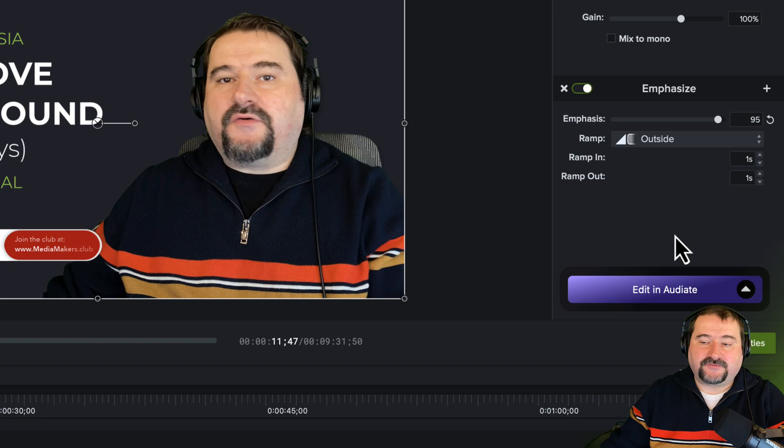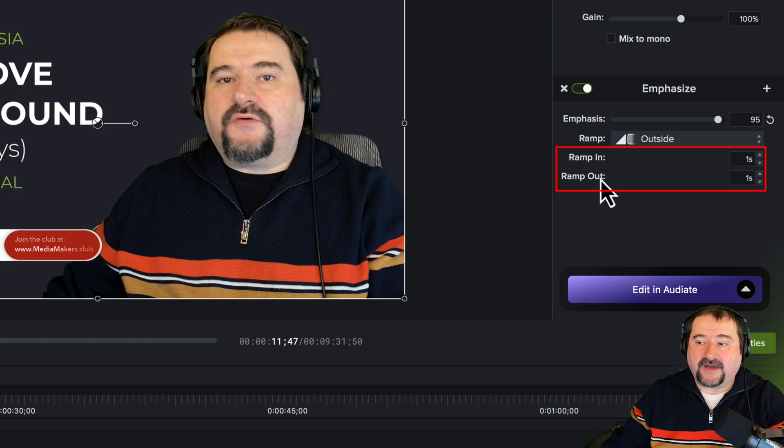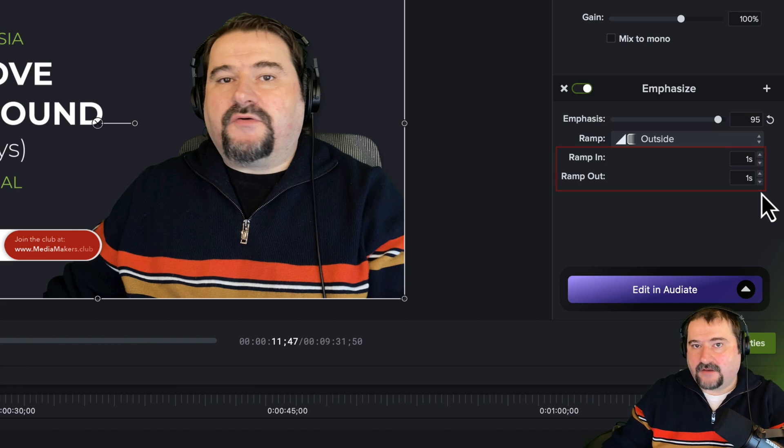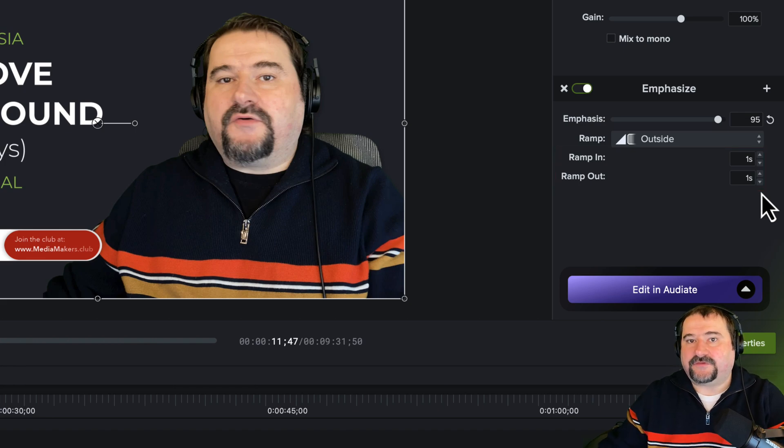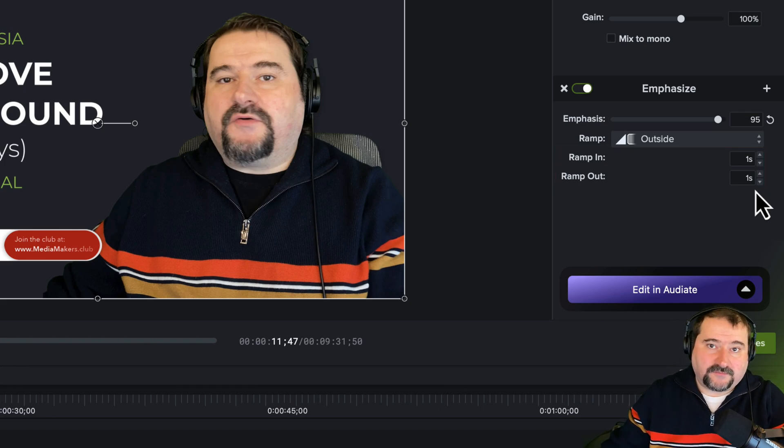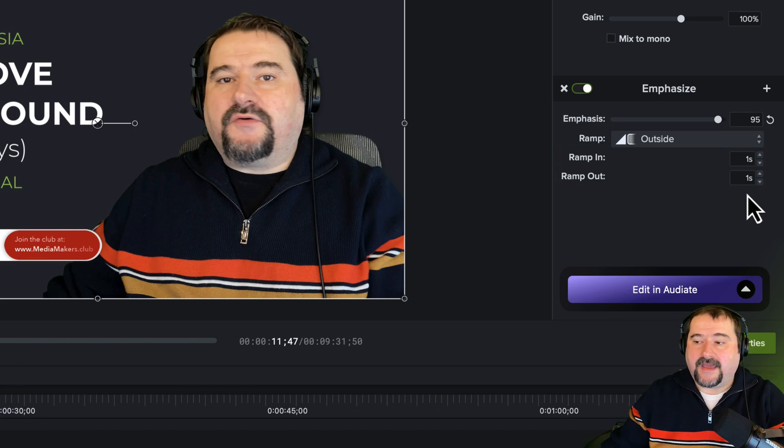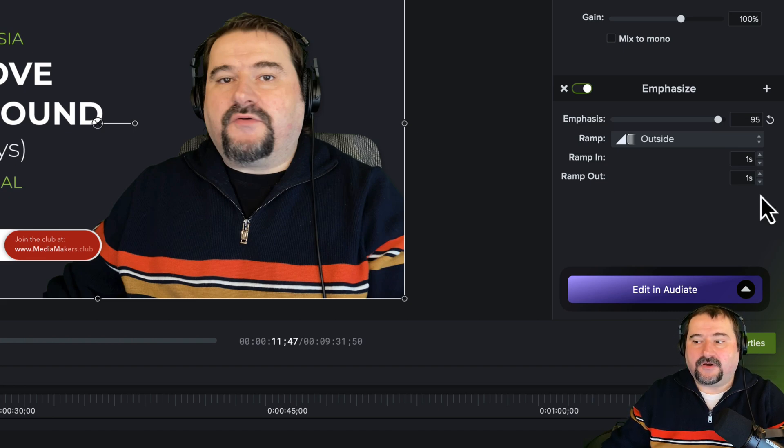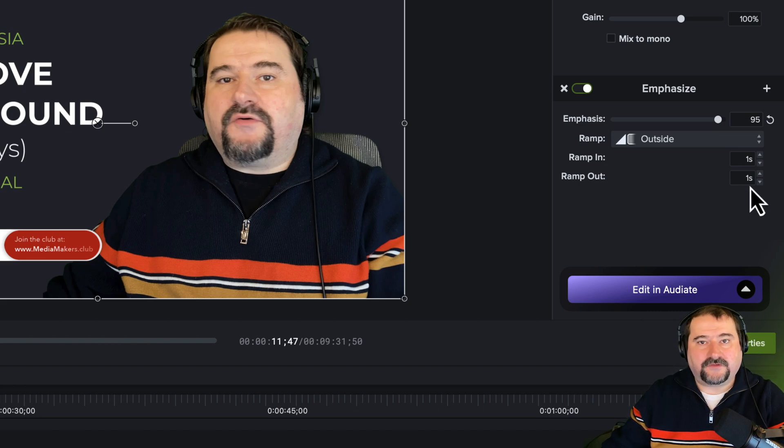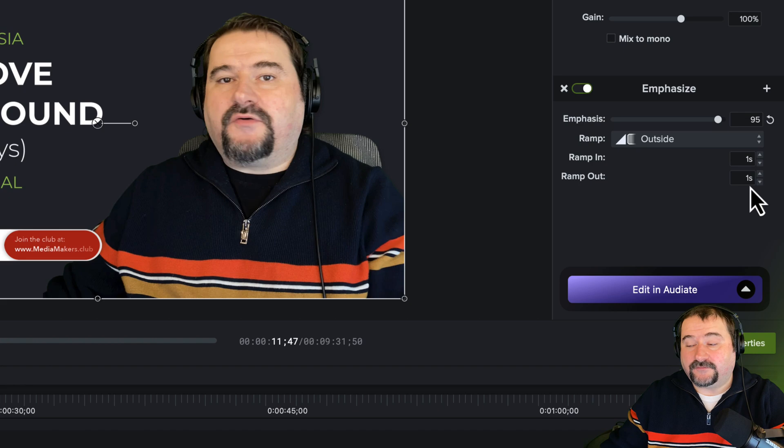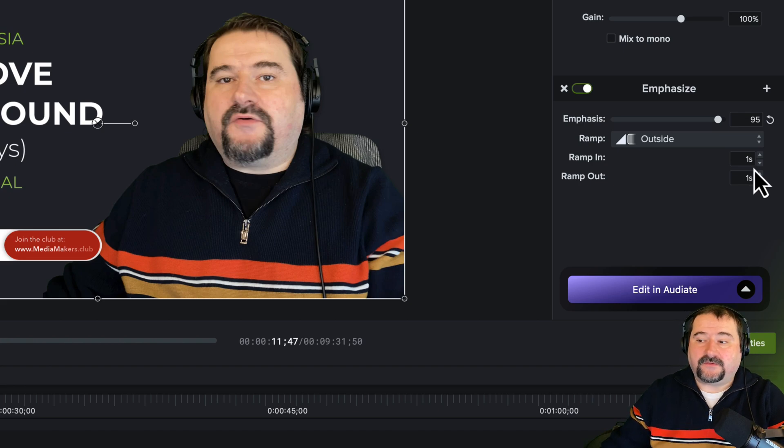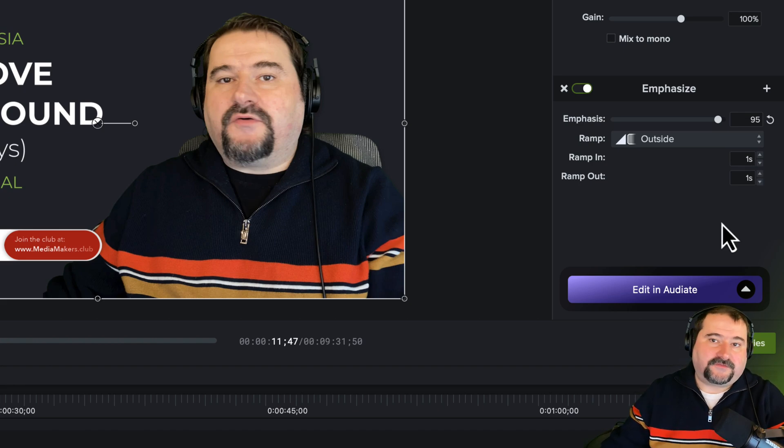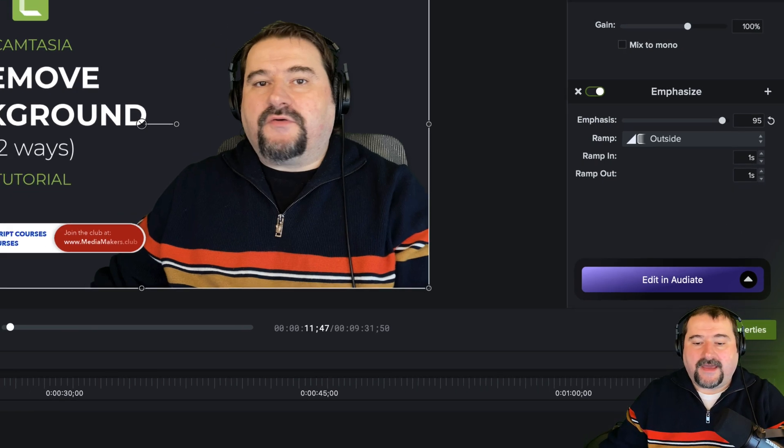And there's two more settings, the ramp in and out, the duration. So how long does this ramp last? How long before you start talking would you like the music to be reduced? And also after you stop talking, how long until the music goes back to full volume. So one second is the default on that. So that's what those settings do.